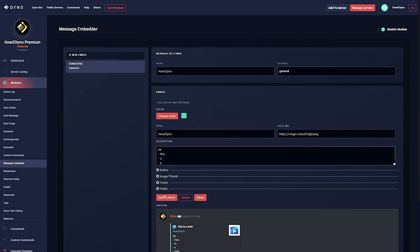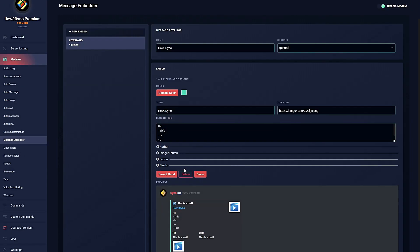Once you're done, hit save and send. If you would like to come back to edit the embed, simply make your changes then click save, and it will automatically update the embed in real time. If you would like to delete an embed, use the dashboard and click on the delete button. If you delete an embed through Discord, your embed message will still show up on Dyno which you will not be able to edit or resend.